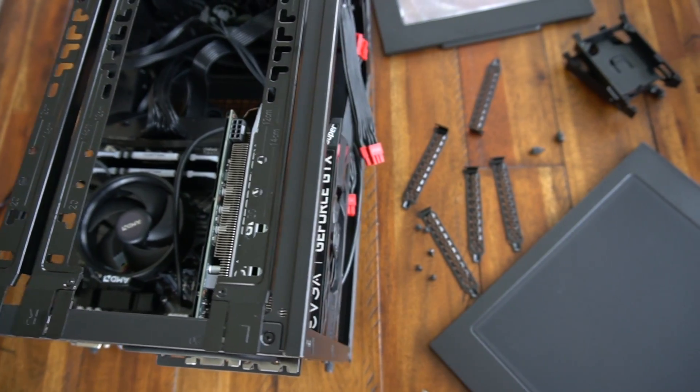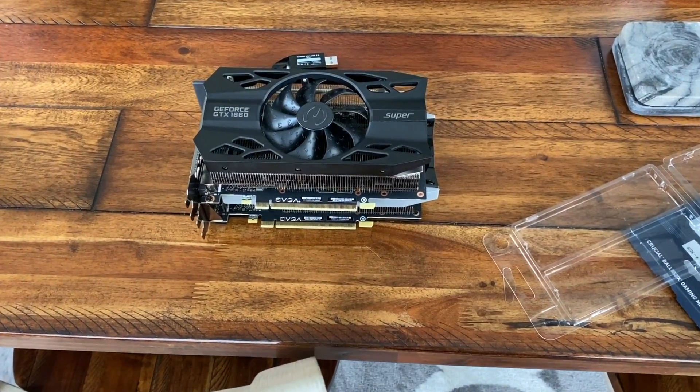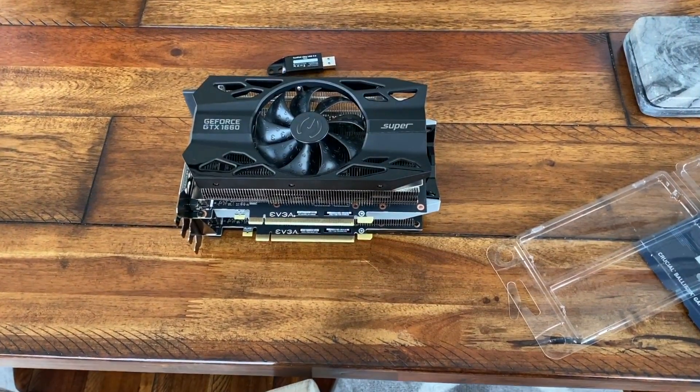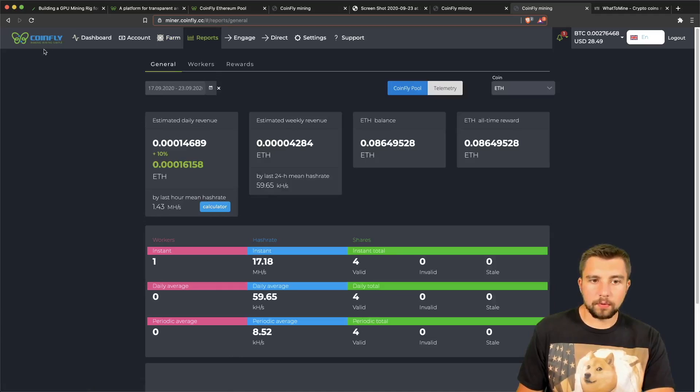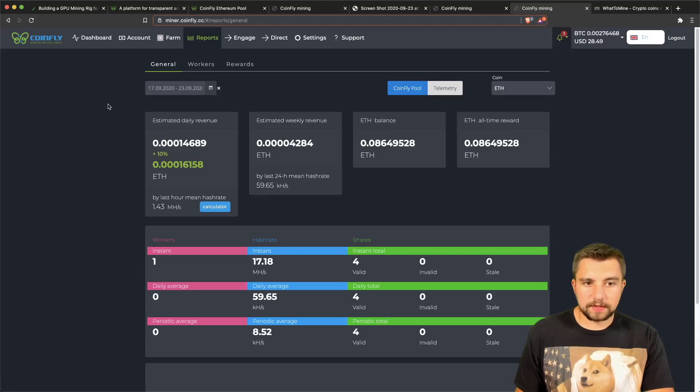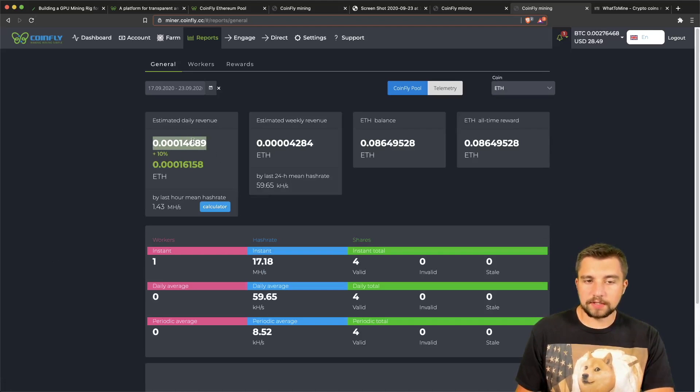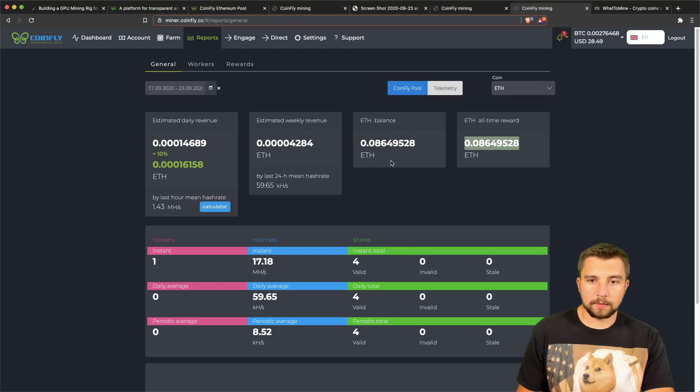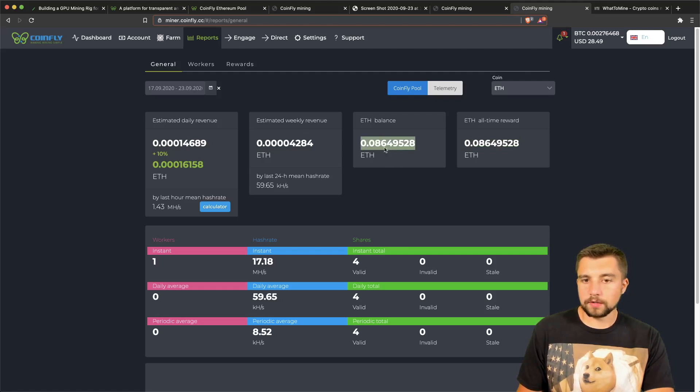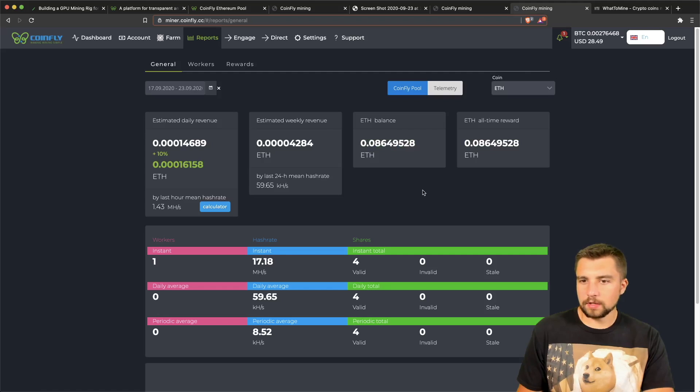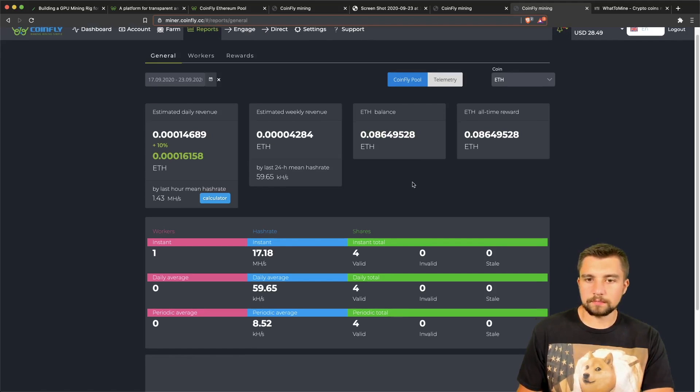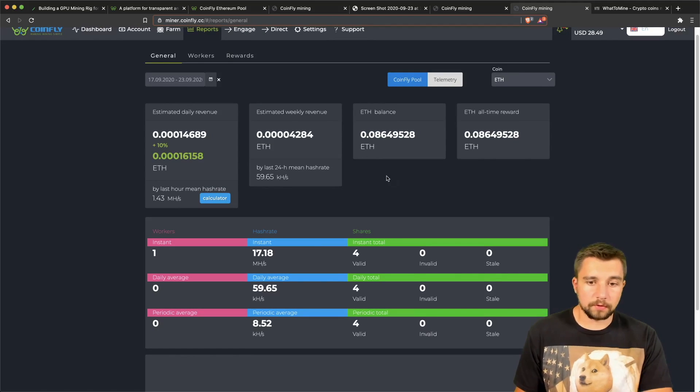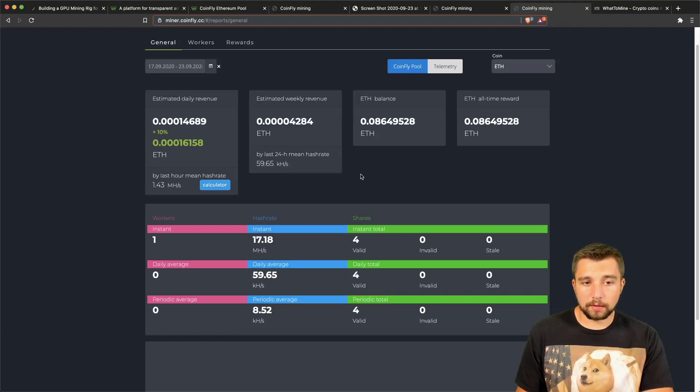Once you get that set up, you can come over here and click on your reports, and you will instantly see that it'll start to estimate your daily mining revenue, your weekly. It'll show your current Ethereum balance and your all-time rewards. I withdrew part of this but it's showing it as if I still have it, so that's interesting. Maybe they'll give me a double withdrawal. That's something that they probably want to fix in their system.